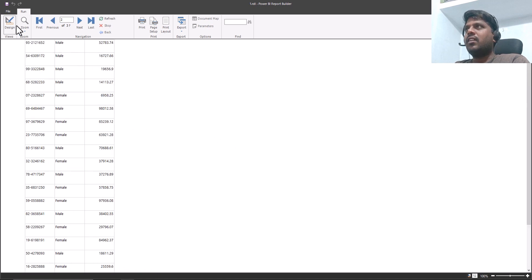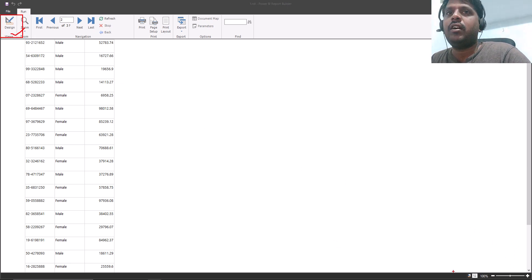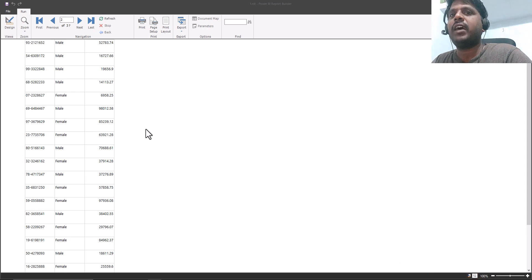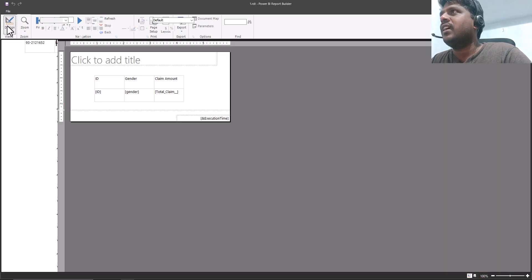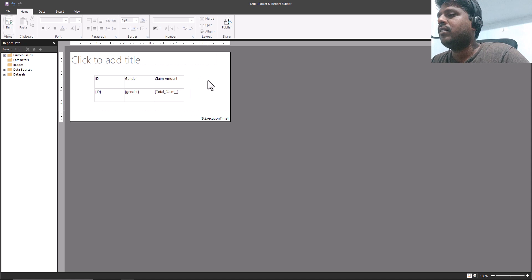To get back to the same view, we can use the design option or button on the top left, or in the bottom we can switch between the two buttons to get back to the run and home screen. These are the two ways to get back. I'll click on design again to get back to our canvas as earlier.